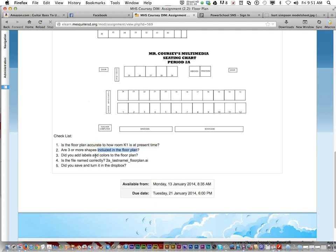Did you add labels and colors to the floor plan? So you've got to add labels. And you have to incorporate colors. And did you save it and turn it into the Dropbox?